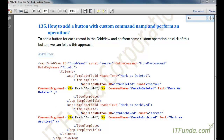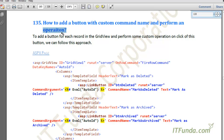In this how-to, we are going to learn how to add a custom button with a custom command name and perform an operation. There is a typo here so I will correct it later. This is basically useful when you want to perform some custom operation based on the click of a button. Till now we were able to perform update, edit, and delete operations in the GridView, but what if we want to perform some custom operation — for example, you want to archive a certain record clicked by the user.